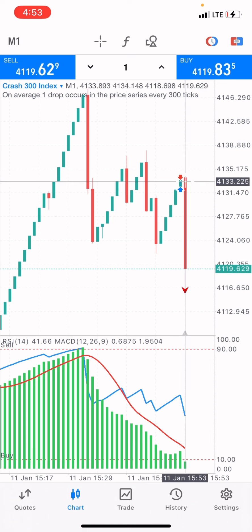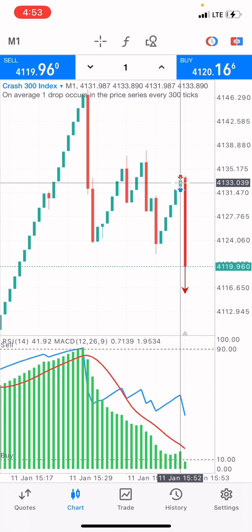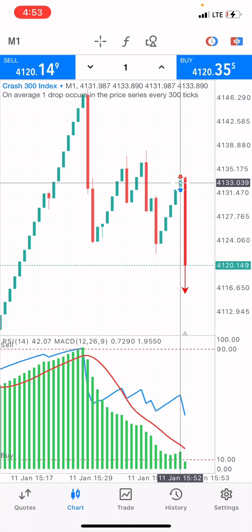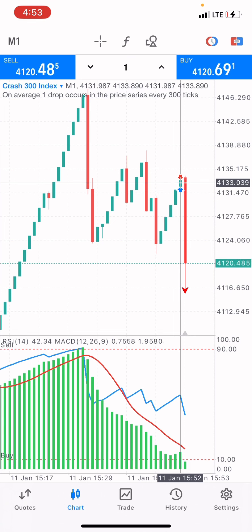If you think a spike will occur, just close and take your profit because it may come at any given point. The spike came exactly as I said — that's why I took just one candle tick. Now I'm going to check on the Boom 500 index to see how price is doing.